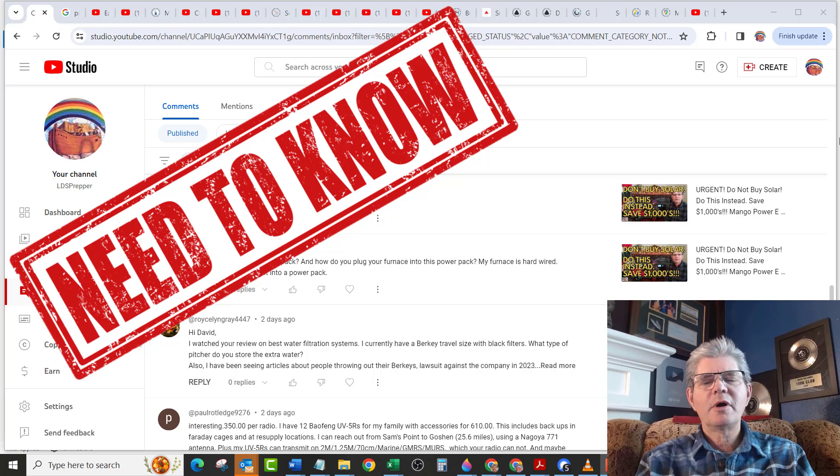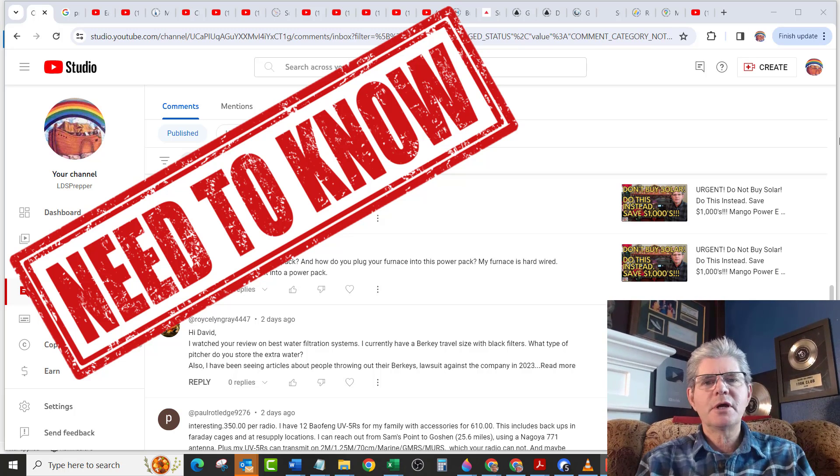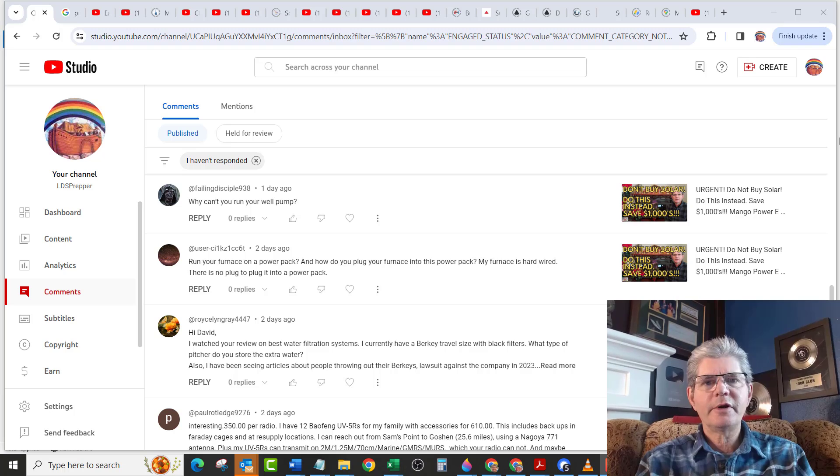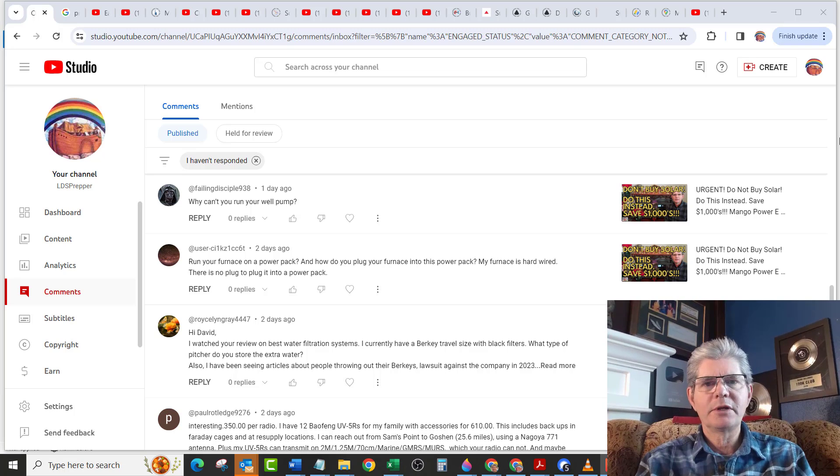Hello, this is David Gilmore with another What You Need to Know about how to run a furnace and a well pump when the grid goes down.